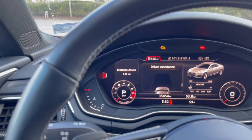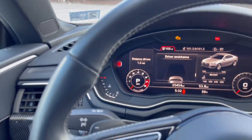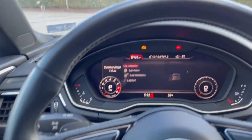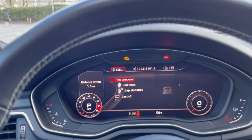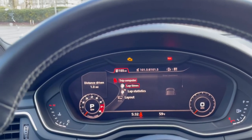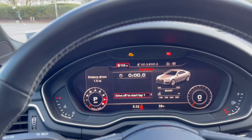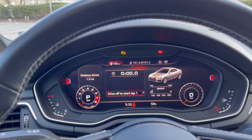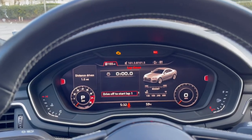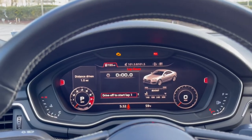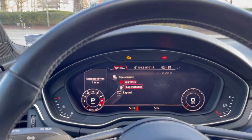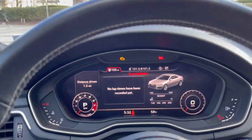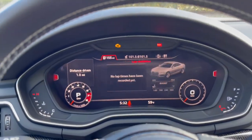Another cool feature that I actually just figured out: on the left of the main screen you can see trip computer and lap times. This is one of the coolest features — I have not used it yet but I think it could be pretty cool. And then lap statistics where you can store other performance data.